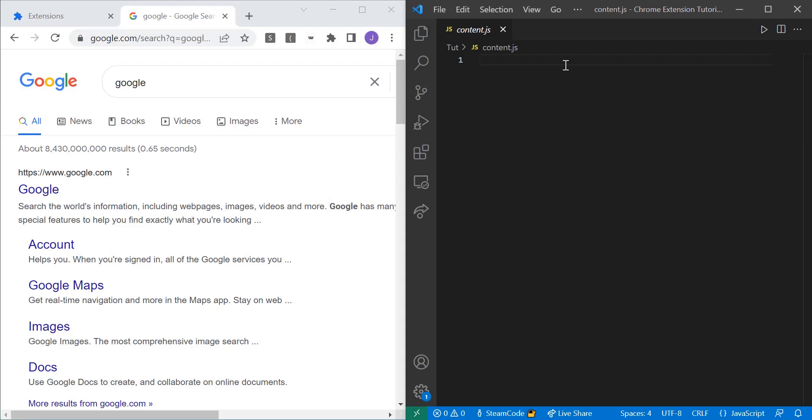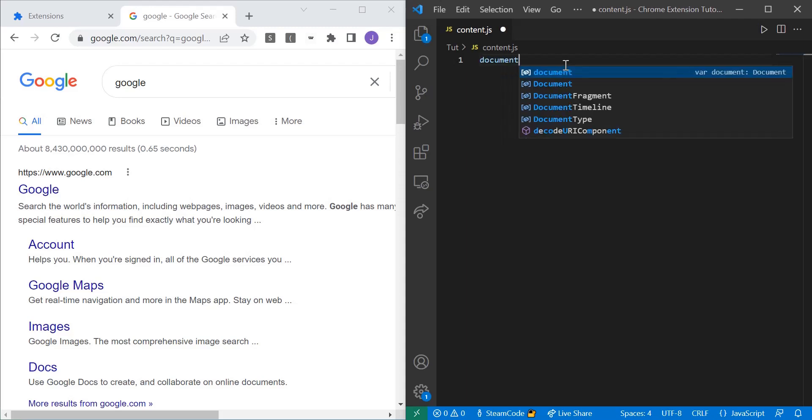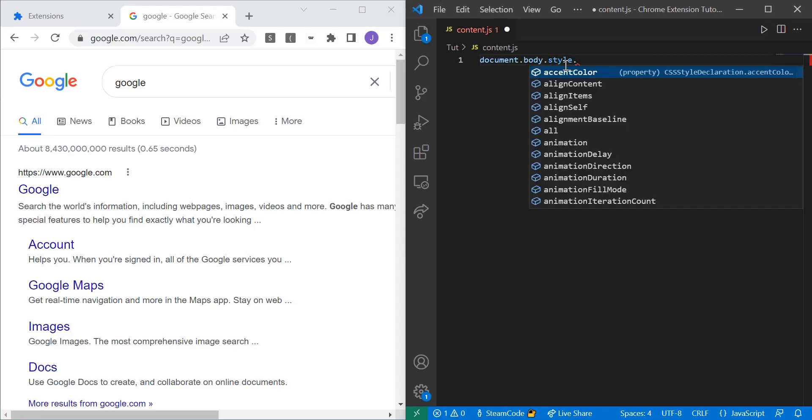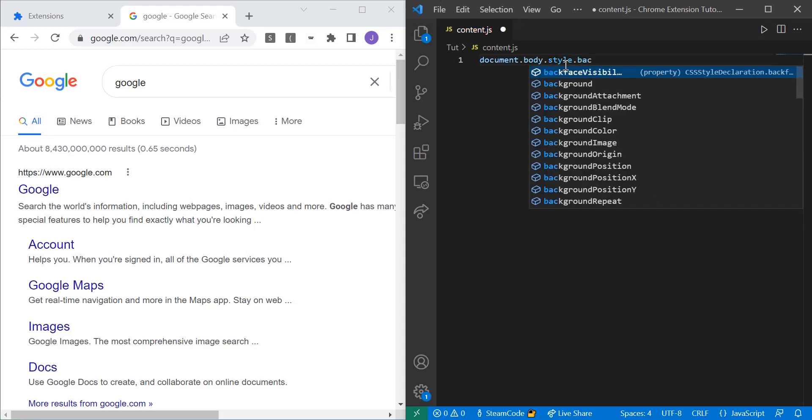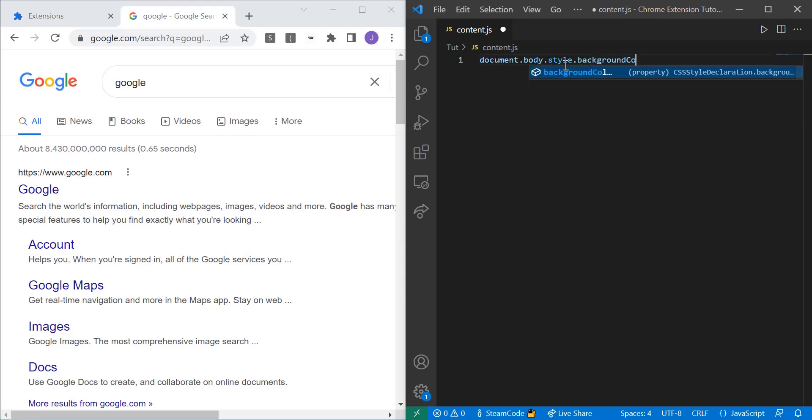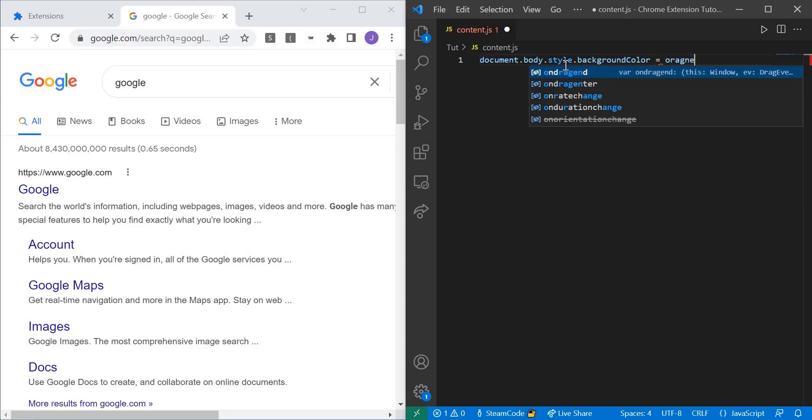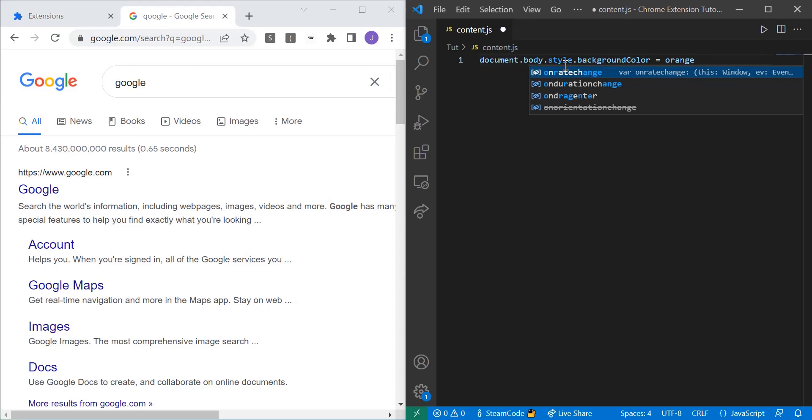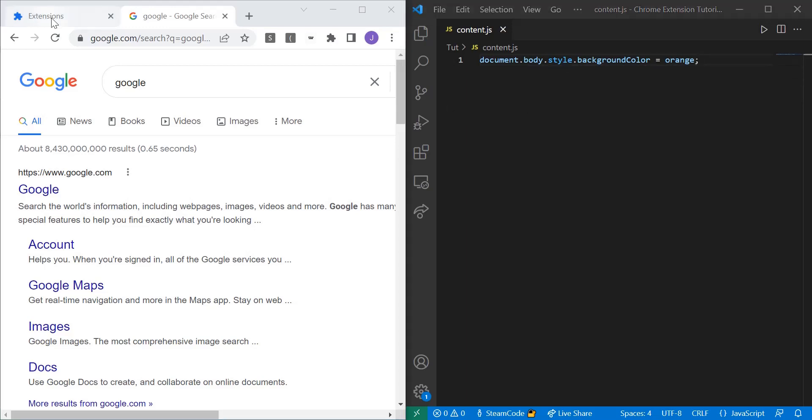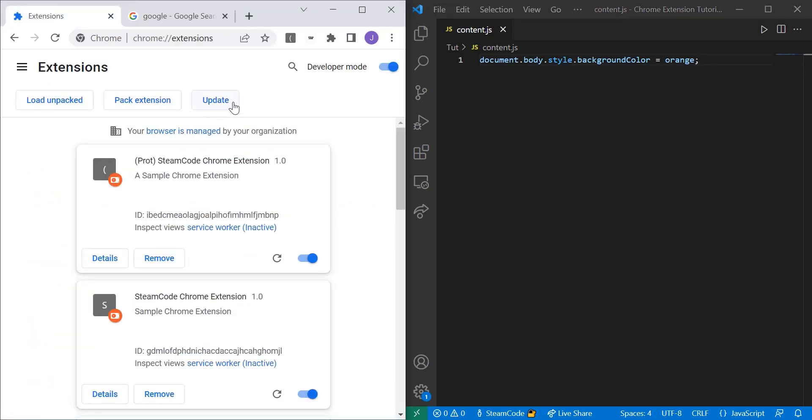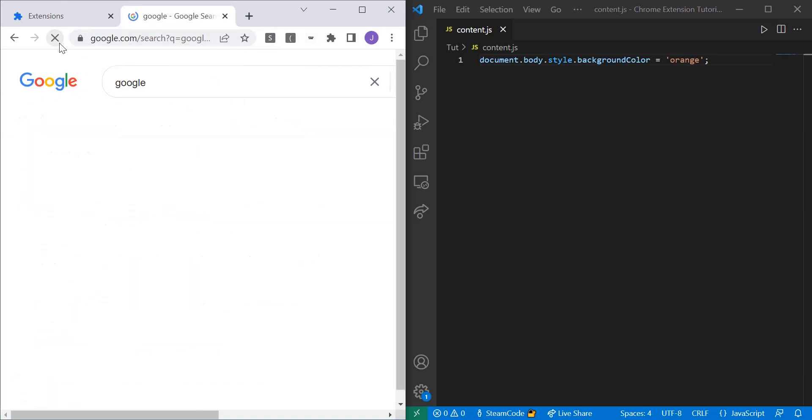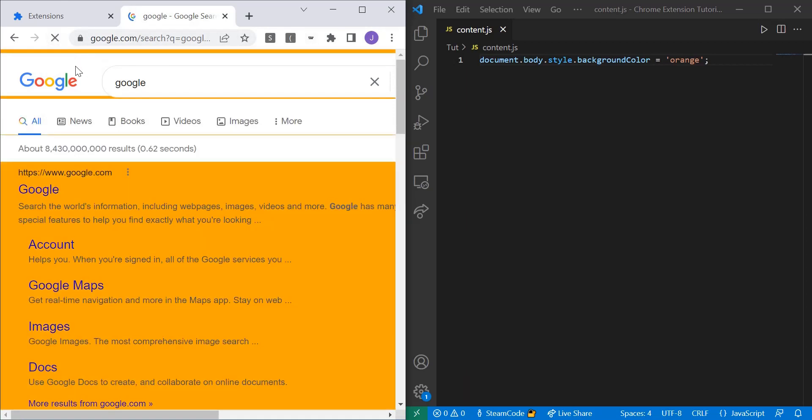We can just say it's very simple. Document.body.style and then the background color of this style. Background color. And then we can select orange. Let's save. Let's update. And we'll see how it looks. All right. So now let's reload the page. And as you can see, the background color changed to orange.